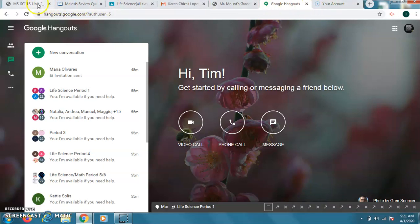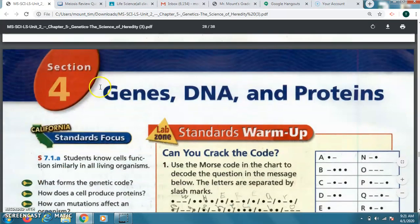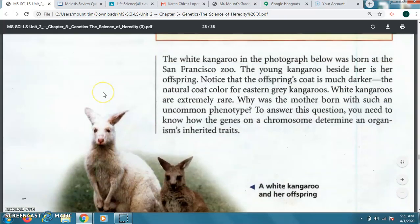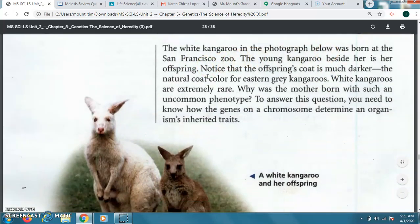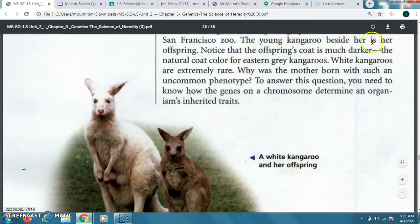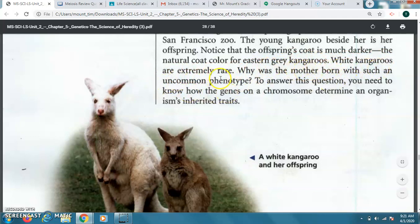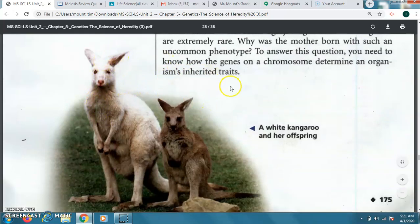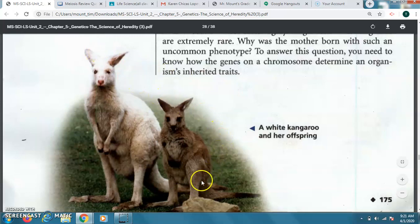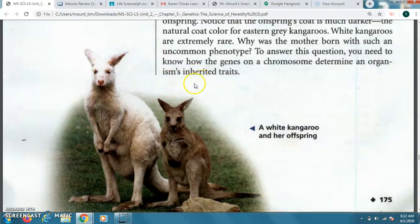So let me show you for today the reading again. So it's section four starting on, that's the last page, 174. This is page 175. So I'm going to read through it. It says the white kangaroo in the photograph below was born at the San Francisco Zoo. The young kangaroo beside her is her offspring. Notice that the offspring's coat is much darker, the natural coat color for Eastern gray kangaroos. White kangaroos are extremely rare. Why was the mother born with such an uncommon phenotype? To answer this question, you need to know how the genes on a chromosome determine an organism's inherited traits. So you see here, it's quite a difference. Like we talked about in class, children can be born quite different from their parents or siblings can be born quite different. I talked about it with the meiosis video as well, how the genes line up, how the chromosomes pair. But in between that, there can be all types of changes that can occur.